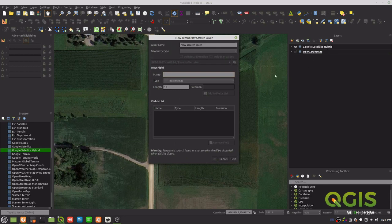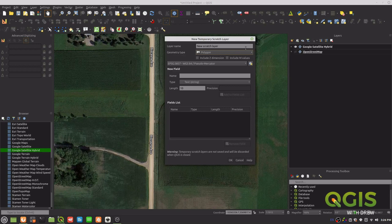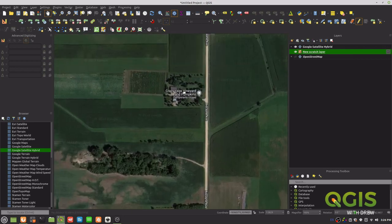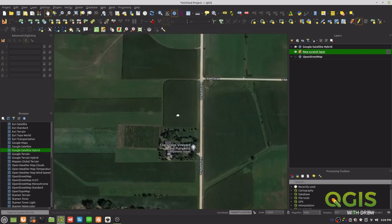We'll start by opening a new temporary scratch layer as a polygon. There are so many ways to make this cool, but I don't have enough time to go into all of them — like making a spreadsheet with widths and heights of trees or plants and correlating them with linked joins. For now, we're just using a scratch layer. We're zoomed into a field here — Crazy Legs Vineyard and Pumpkins — and let's say these guys are going to plant a bunch of trees.